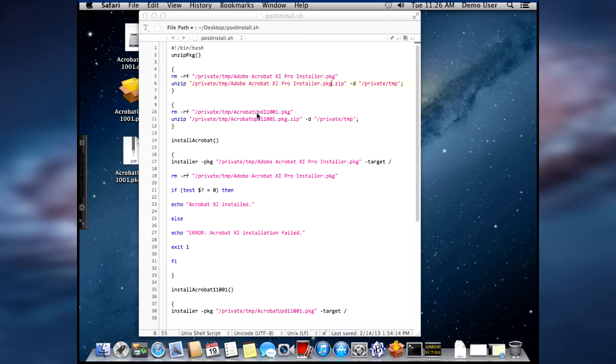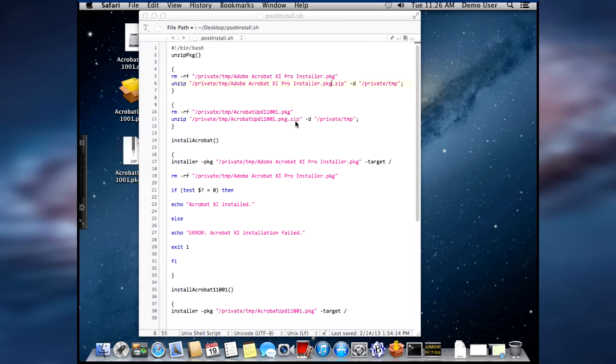And then it's also copying the updater package, and unzipping the zipped package.